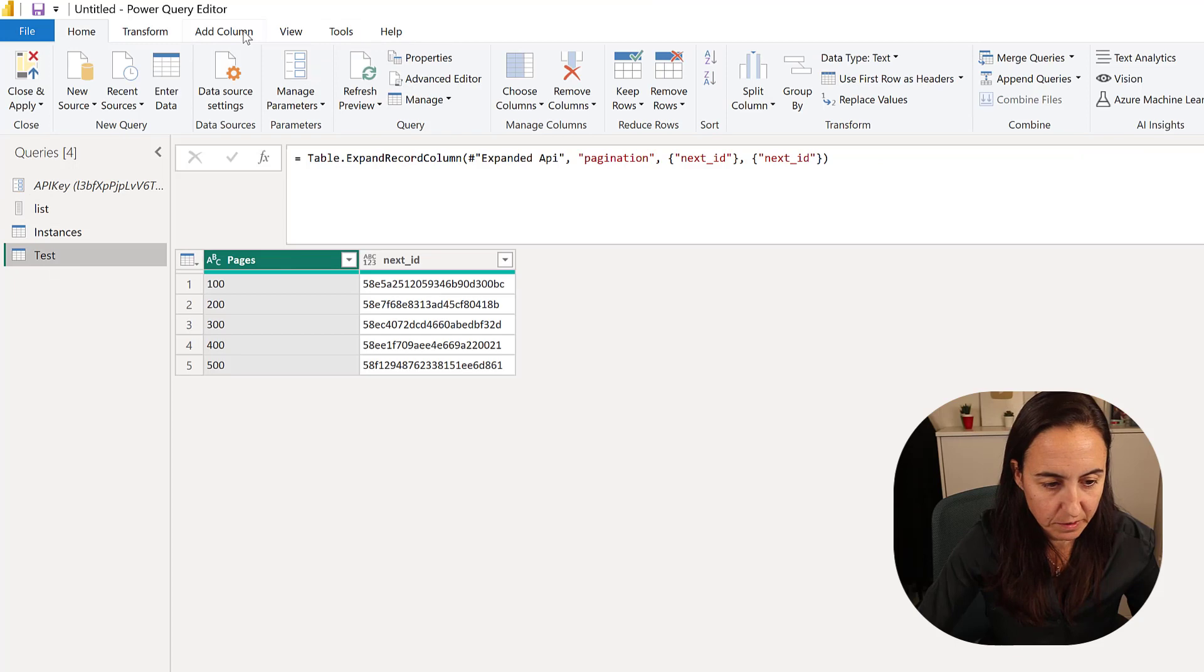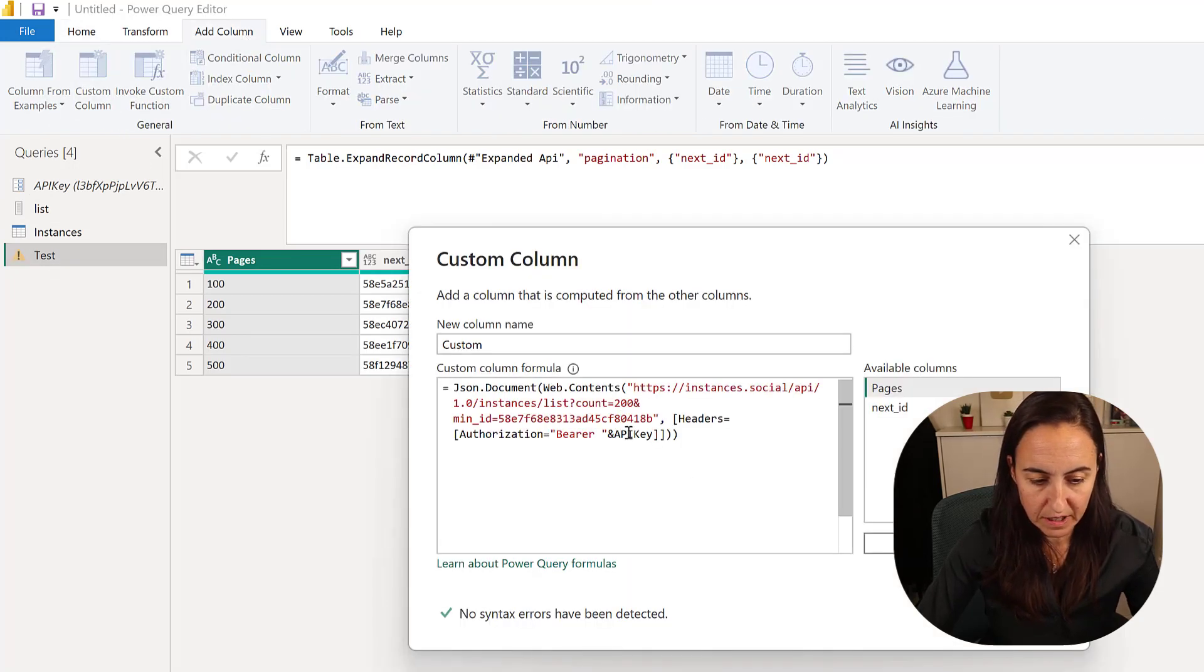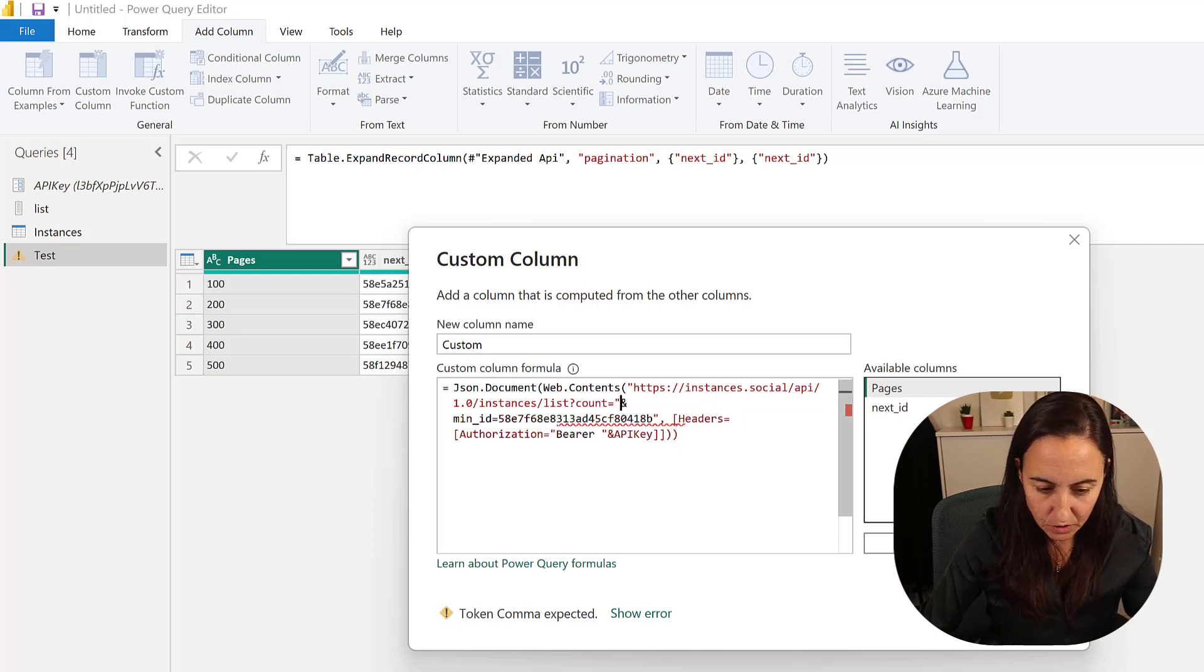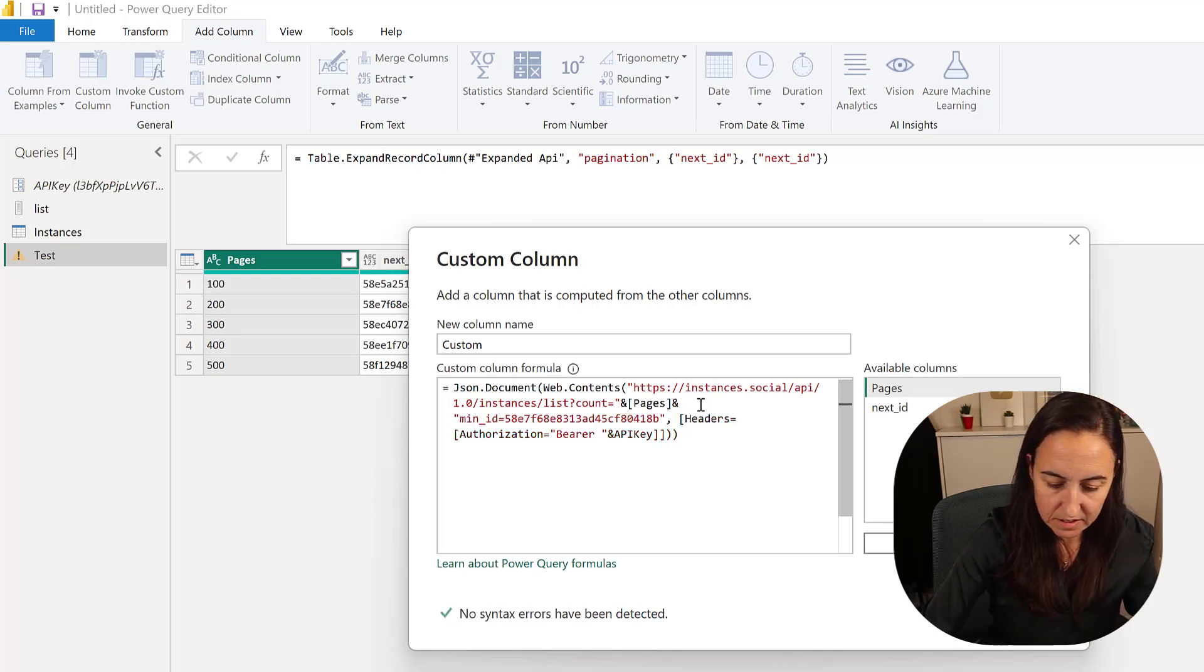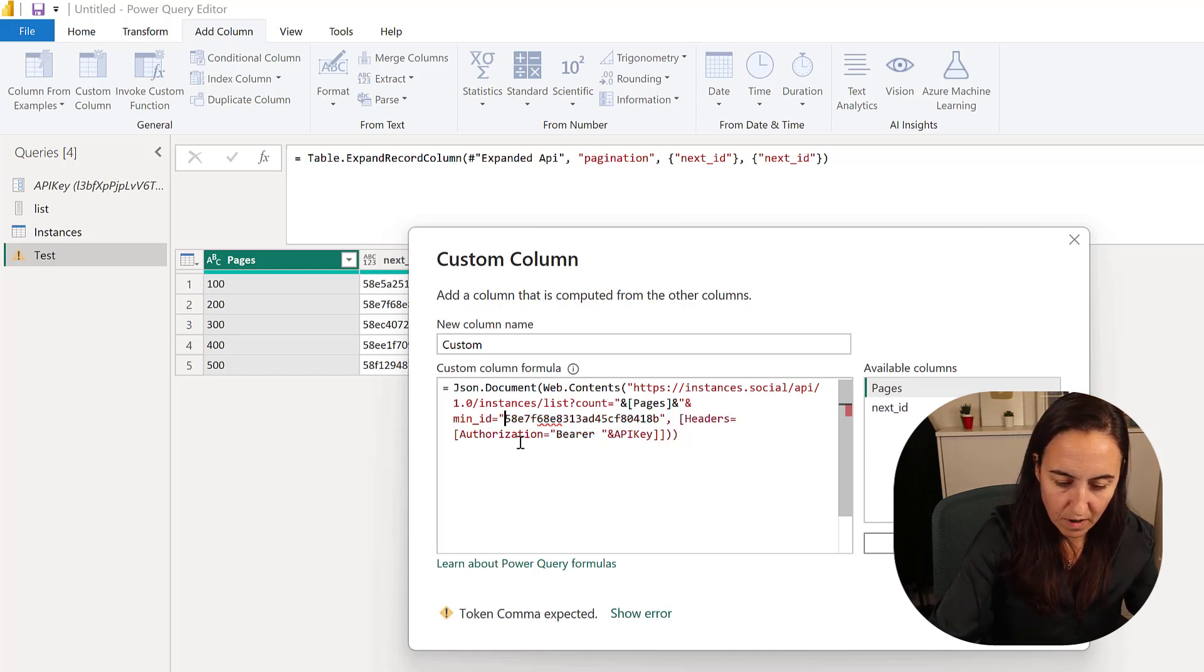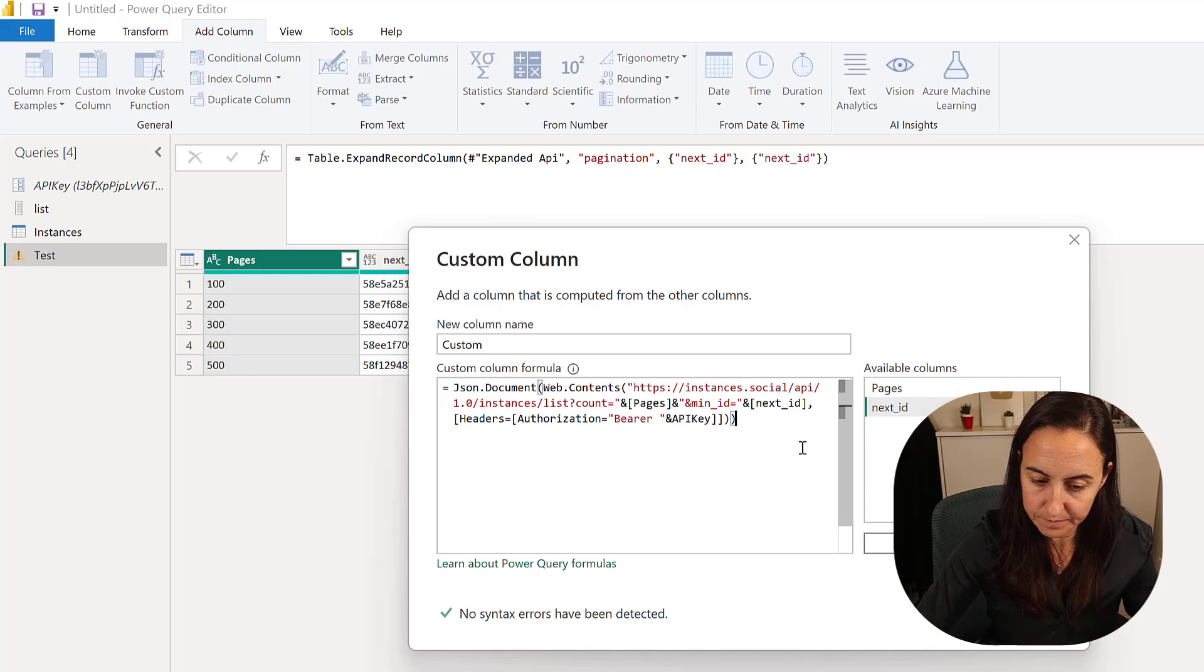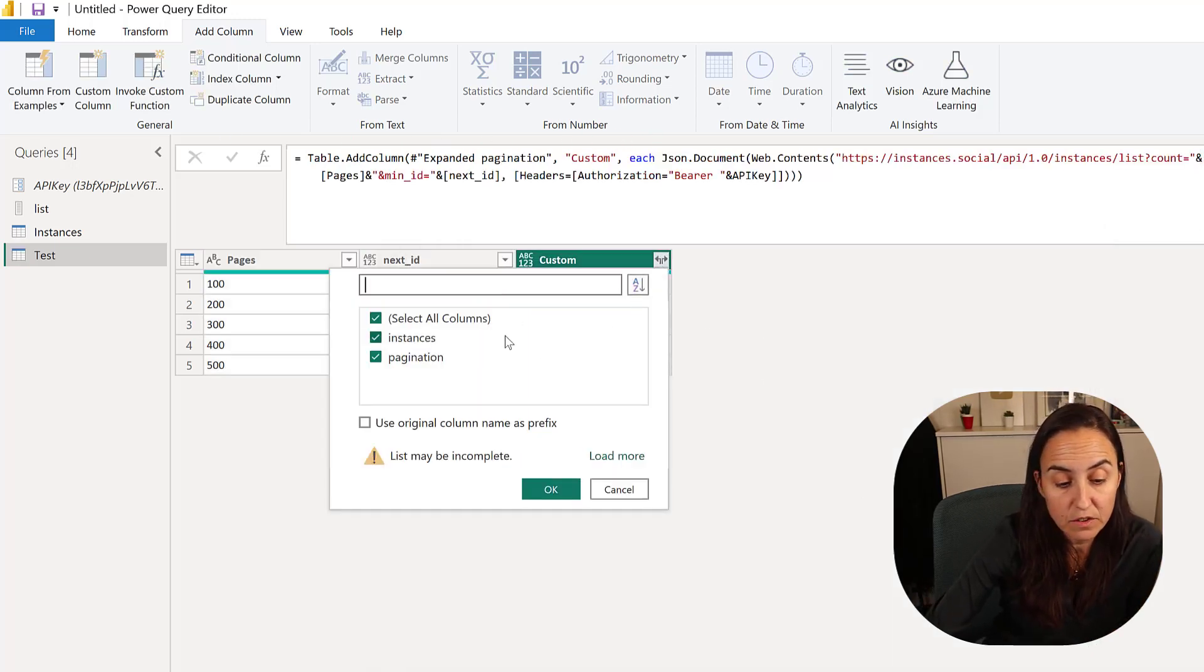We can go here, add column, custom column, put it in there. Instead of count, you need to be super careful, you need to close these and feed pages and concatenate it with this, close that one, and then in here you are going to put the next ID. Click OK and run it.